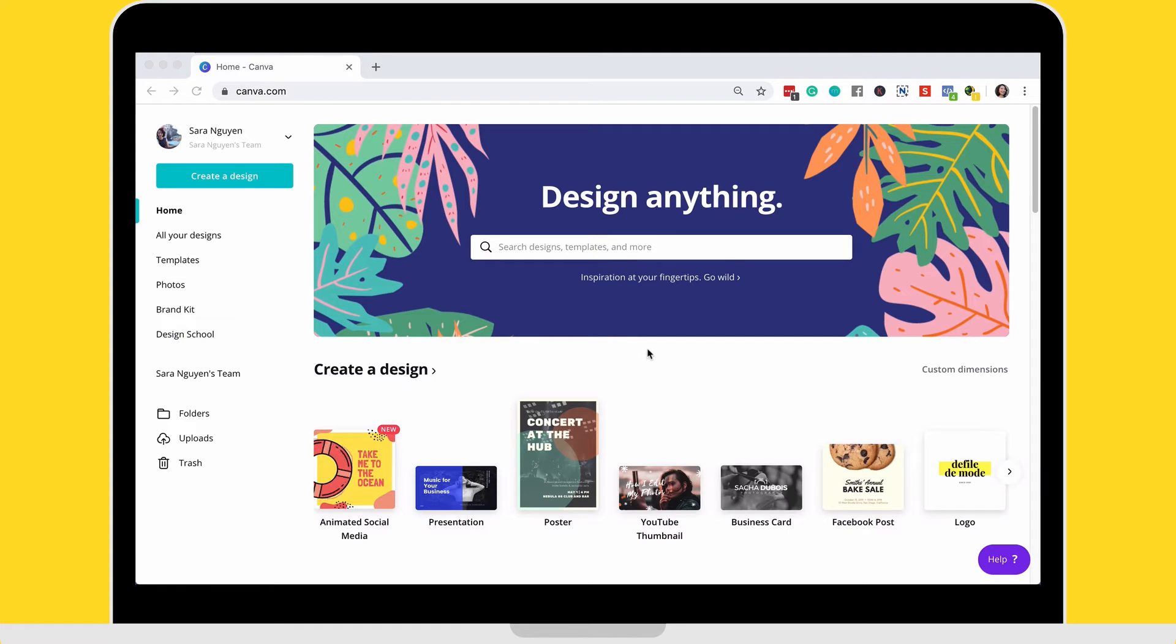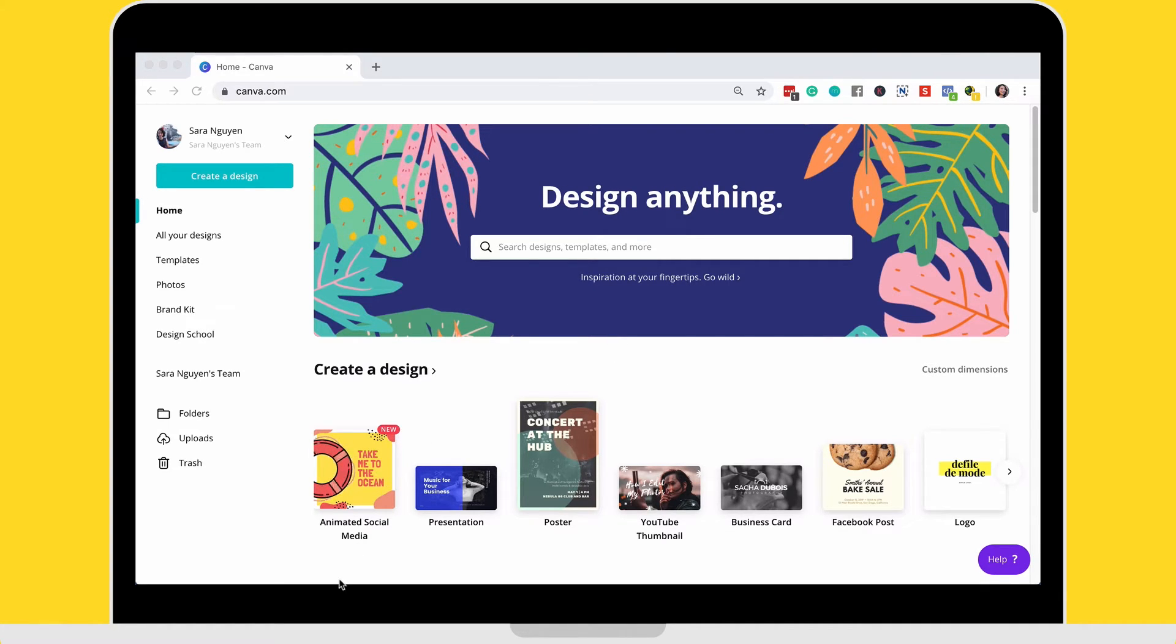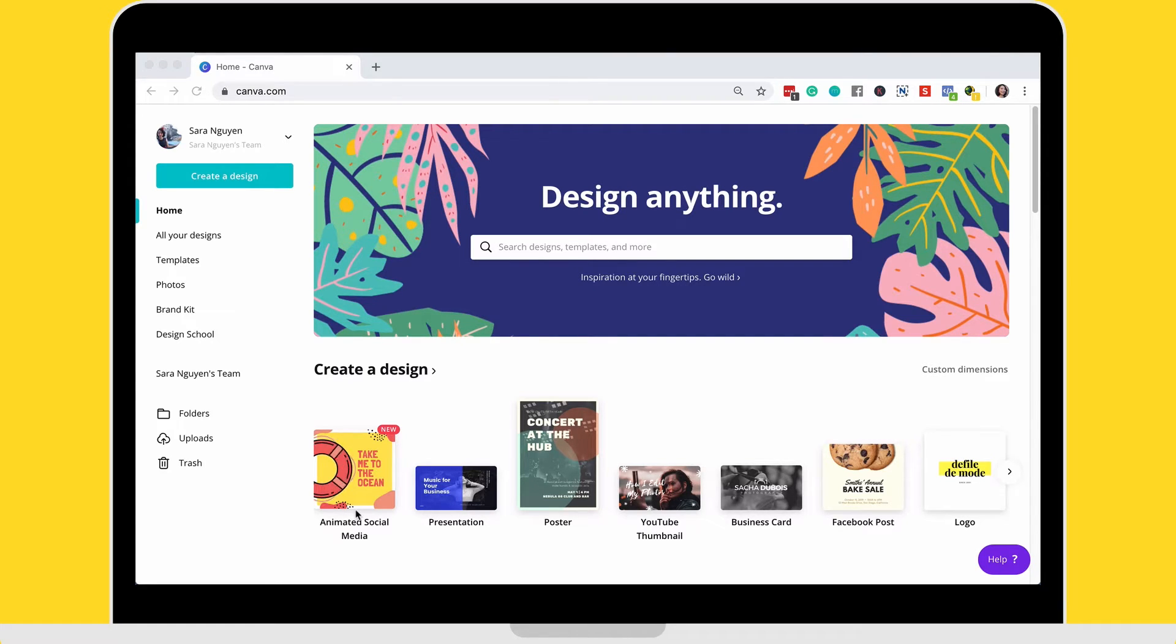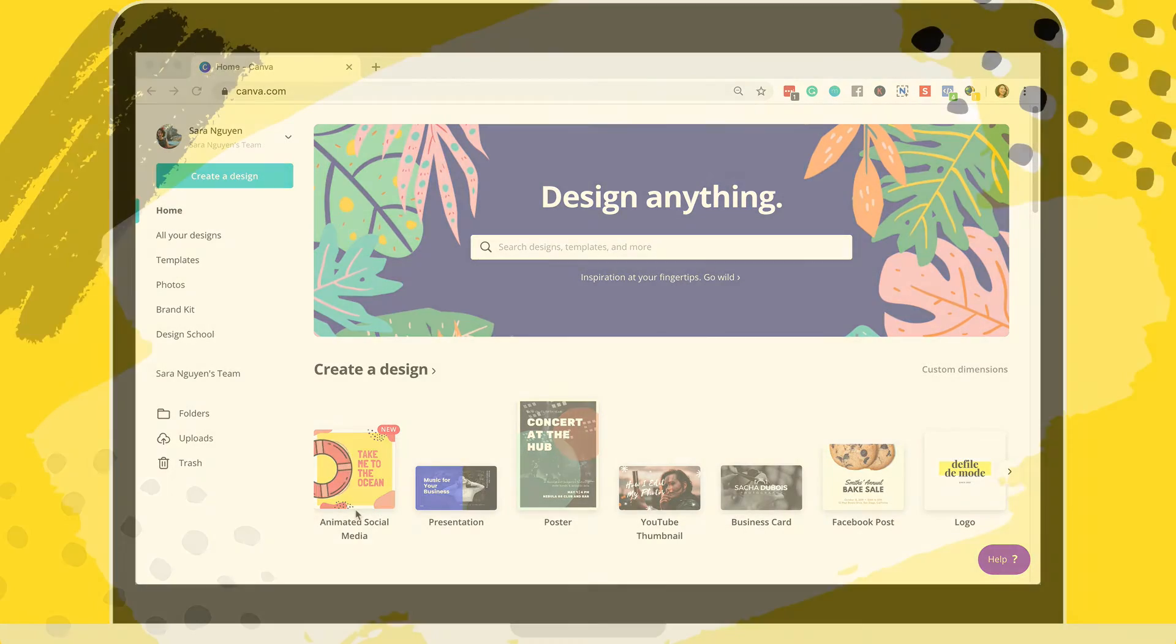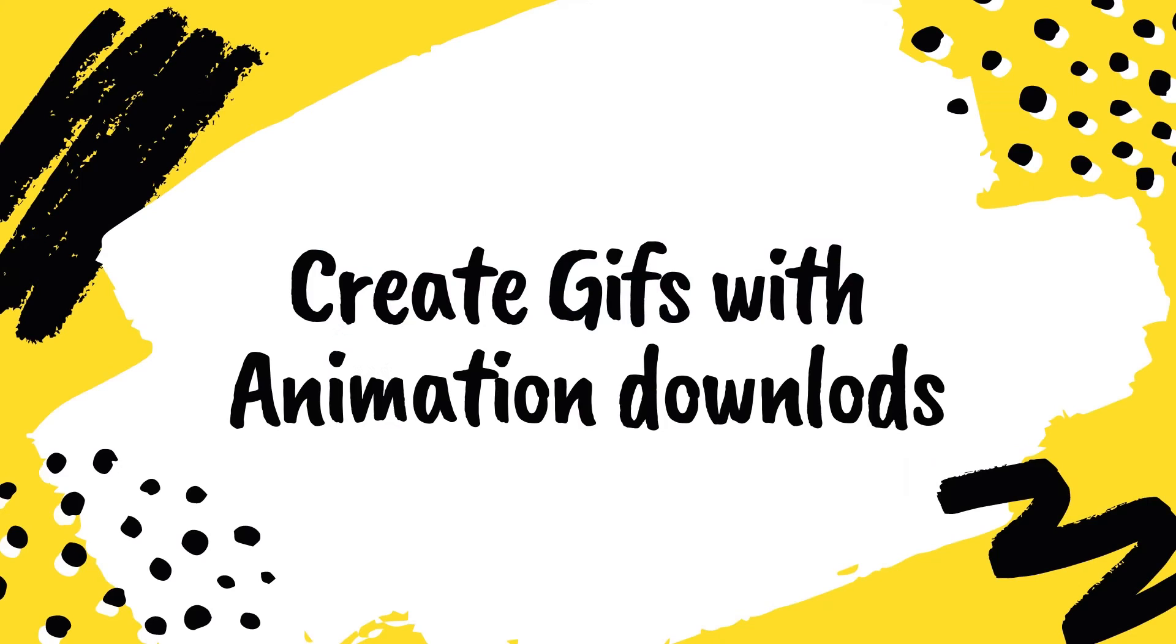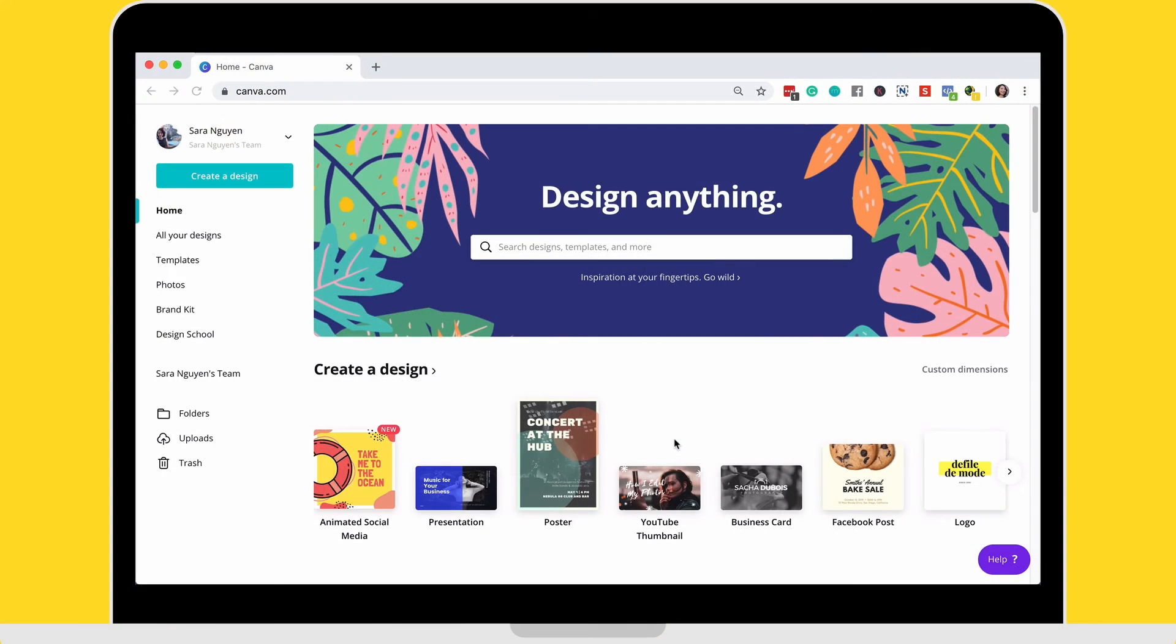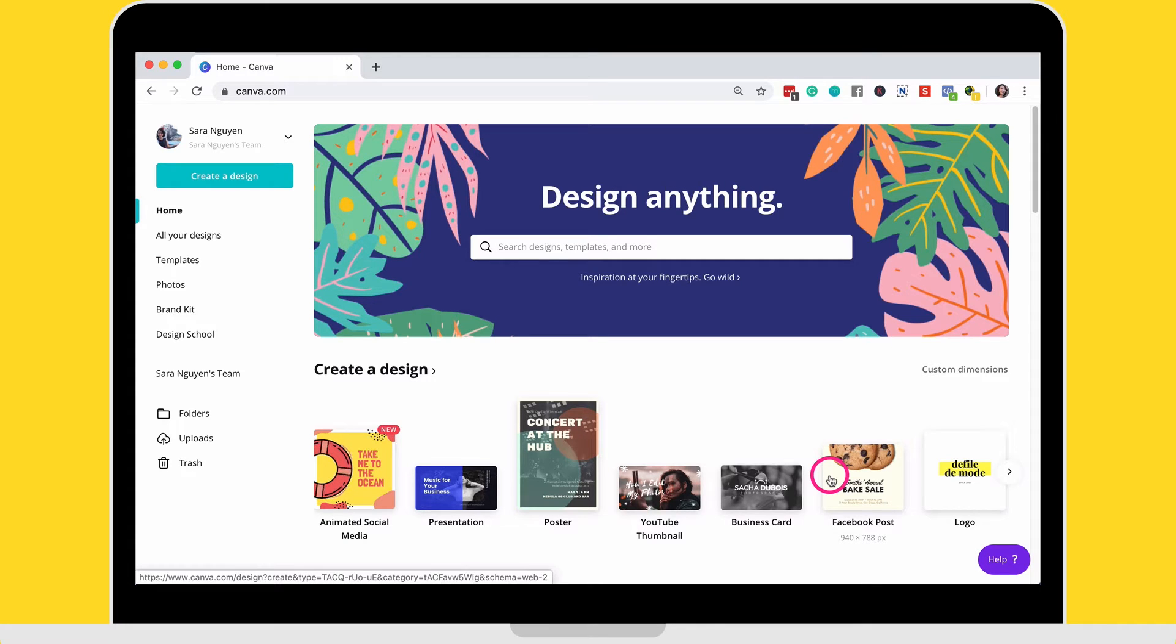So I've showed you two ways to create animations. One was using Canva's animated social media design template. The second way was using stickers. And the third way, because there's always more than one way to do things, is I'm going to show you how to use any standard design. It could be a design that you've created or it can be just one of Canva's static designs to create an animation from.